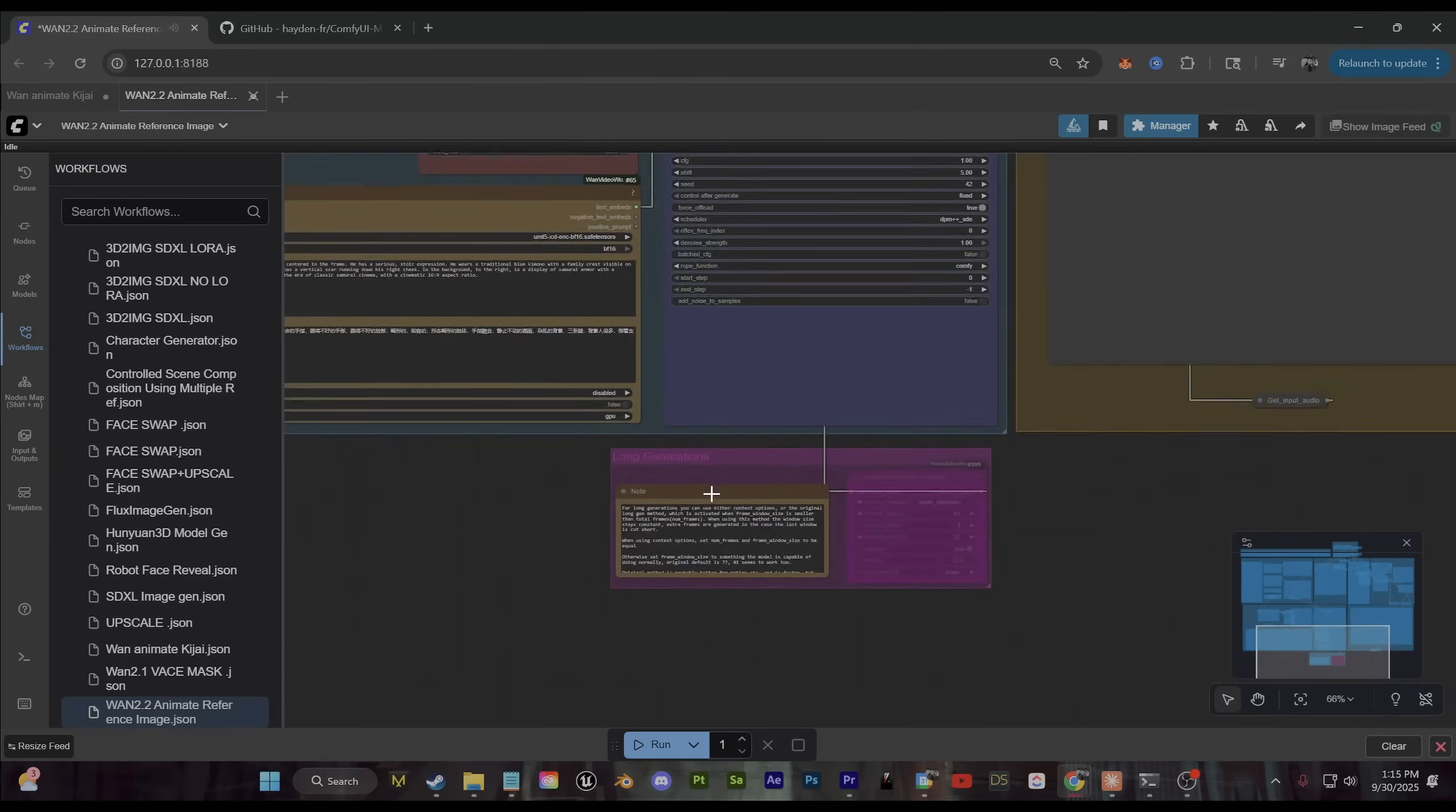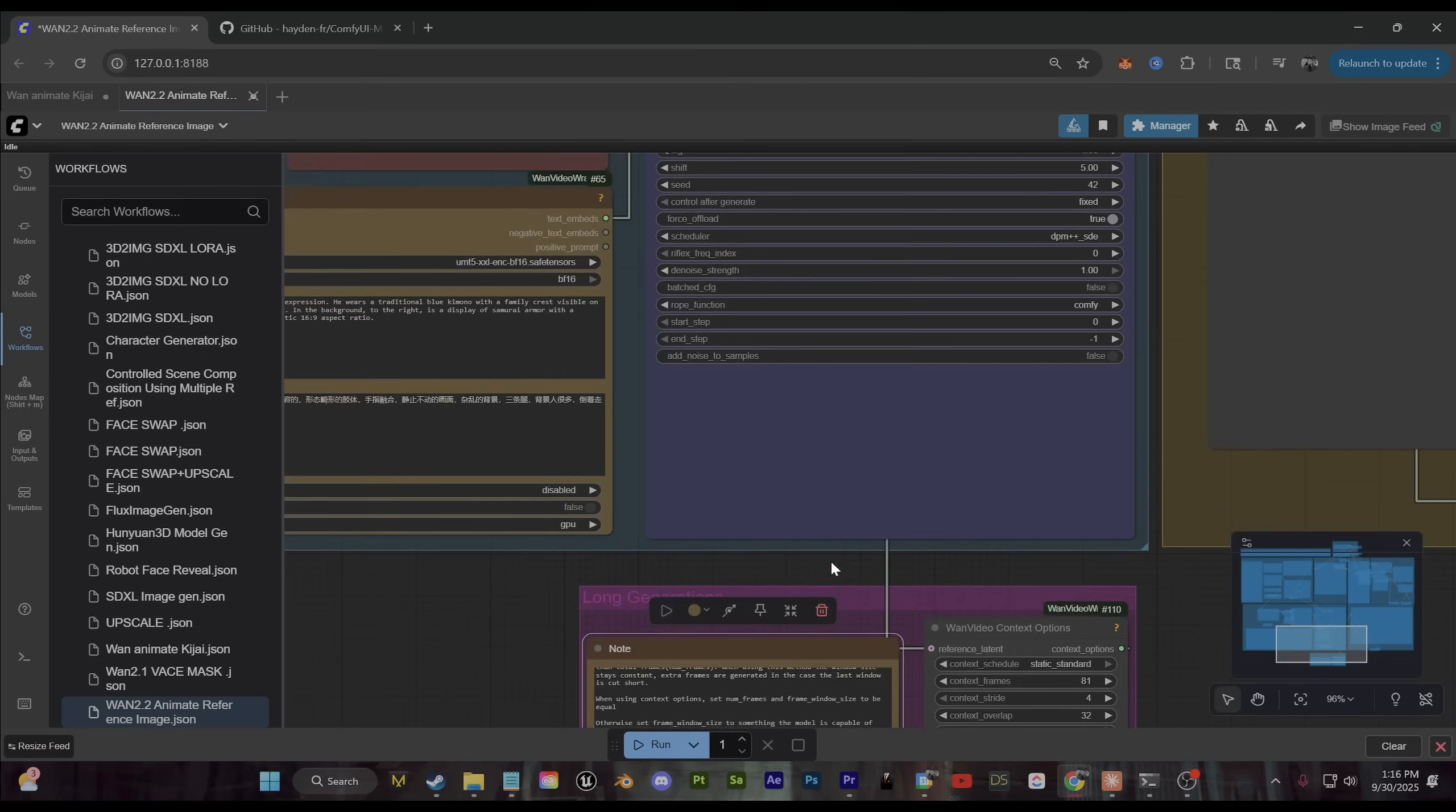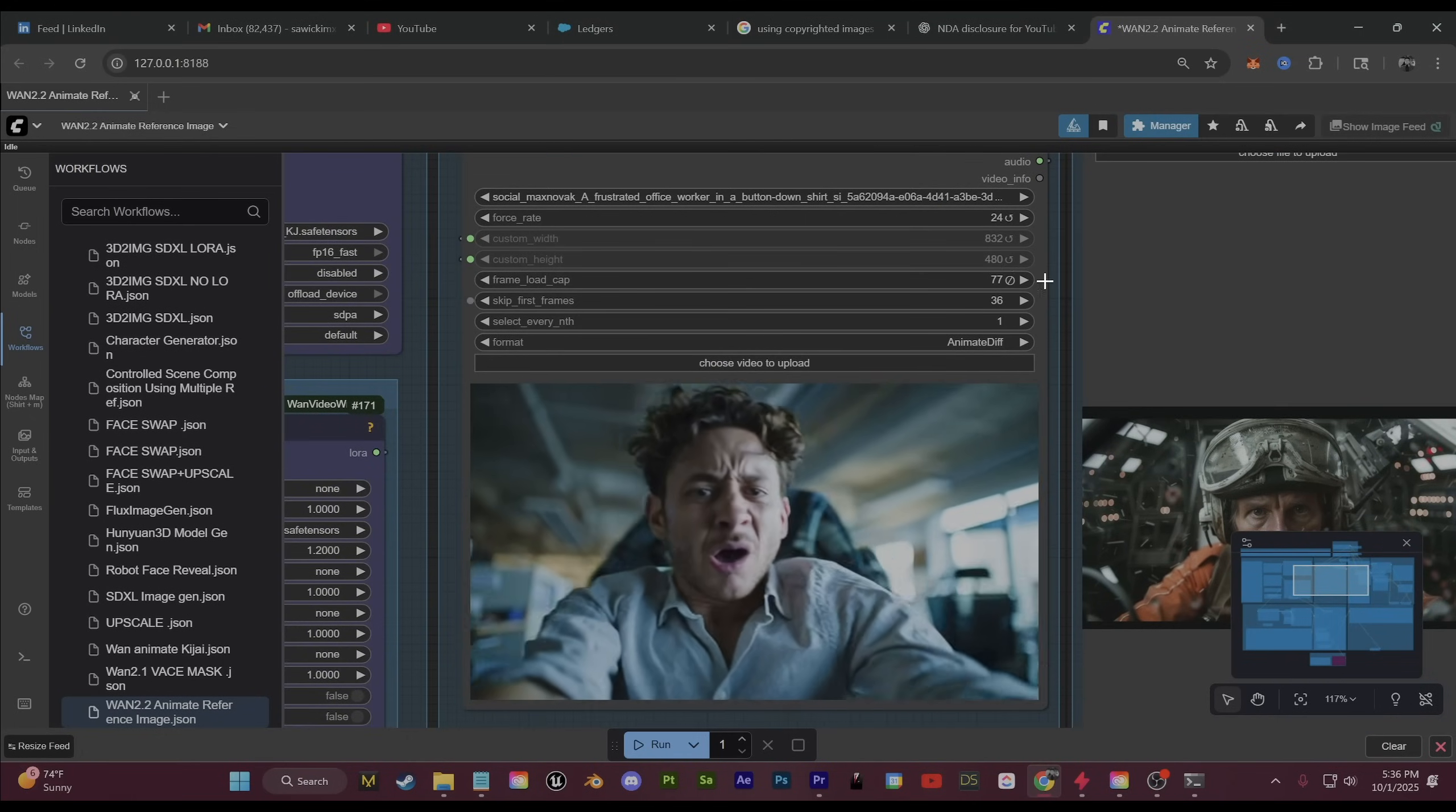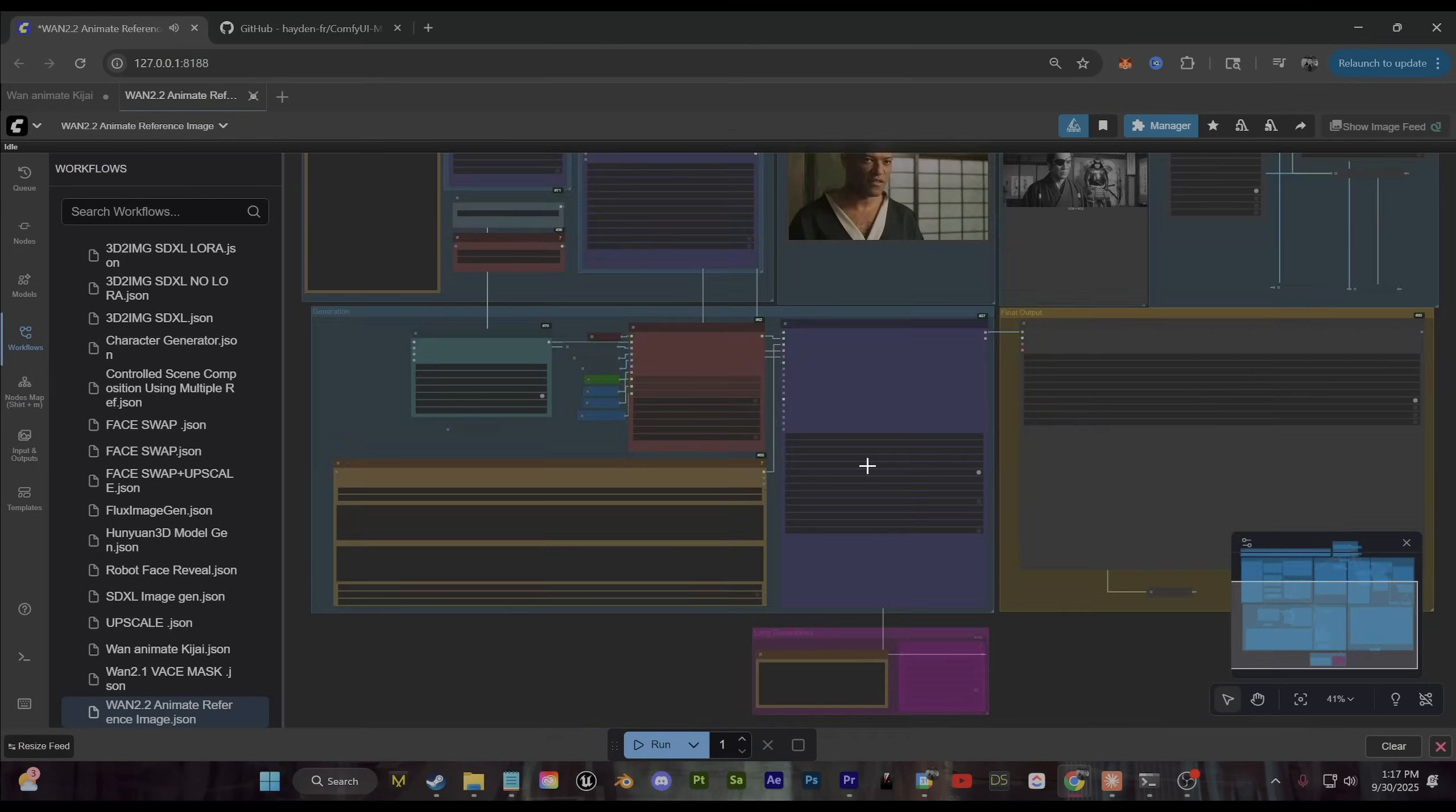Now an additional little section down here if you want to work with long generations, so anything past 77 frames, what you can do is select this one context options node and just click ctrl b to unbypass that and then you can set your context frames to try and push past 77 and they have a little explanation for that as well. So if you do set your context frames right here so that the quality doesn't degrade over a longer generation, you can go back over to the animate embeds and you just want to adjust this frame window size so that this frame count is reflective of whatever you have right here and same for whenever you load your video originally you want to try and keep things always the same. So frame load cap 45, frame window size 45.